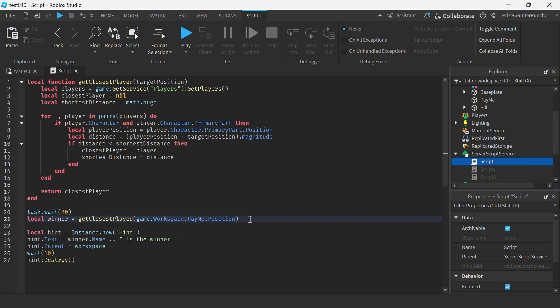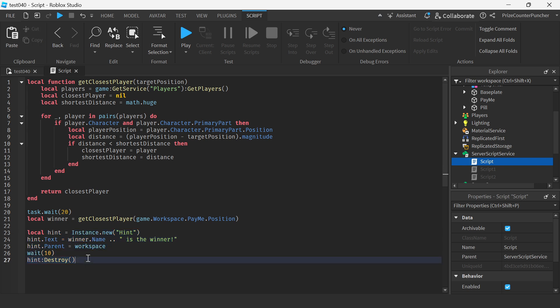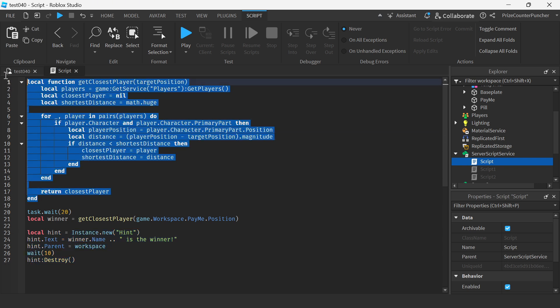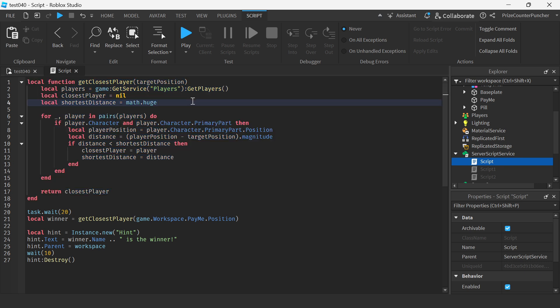The function is gonna return the closest player to the target and then we're using Roblox hint to display the player's name on the screen. Let's now go to our function and take a look at how it's done.